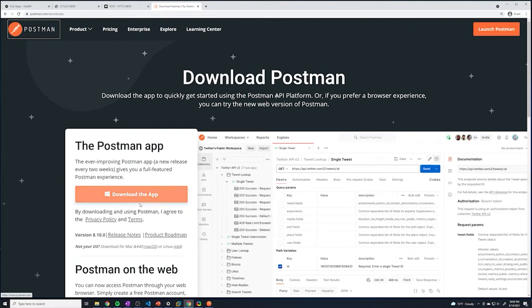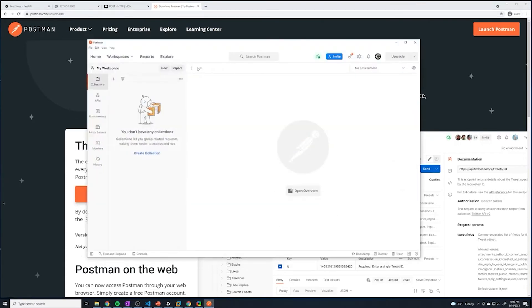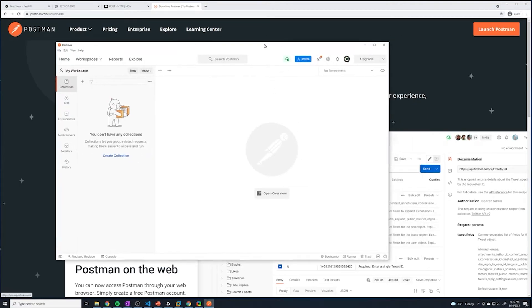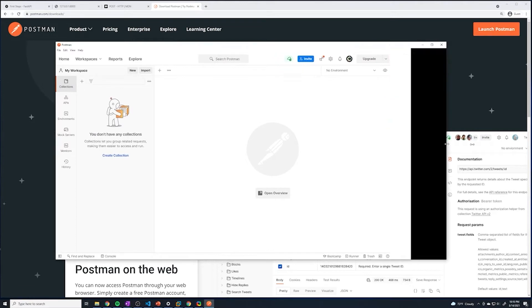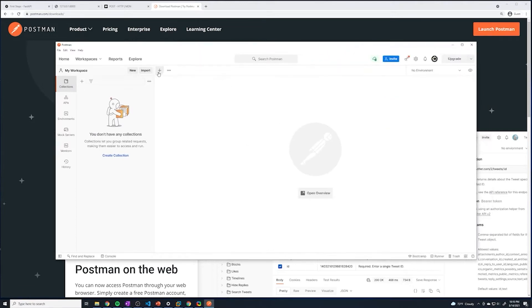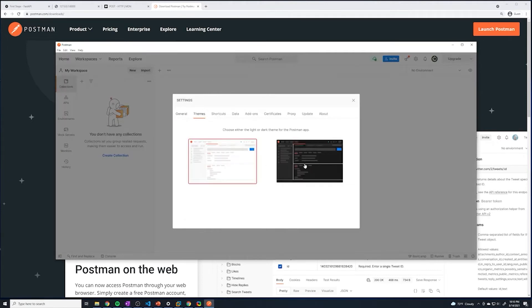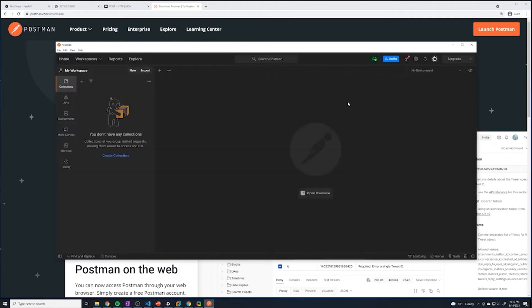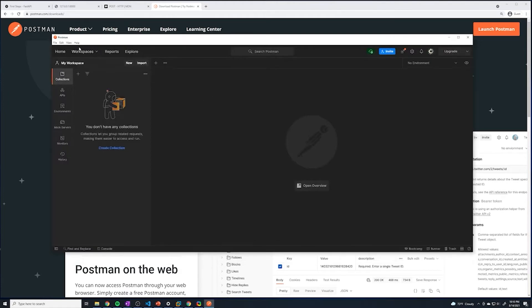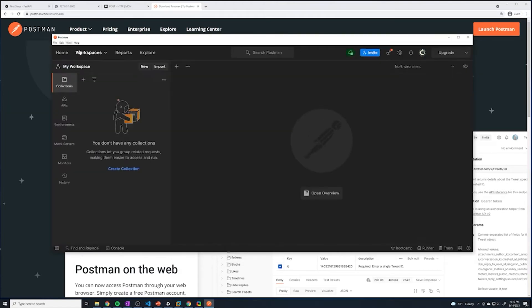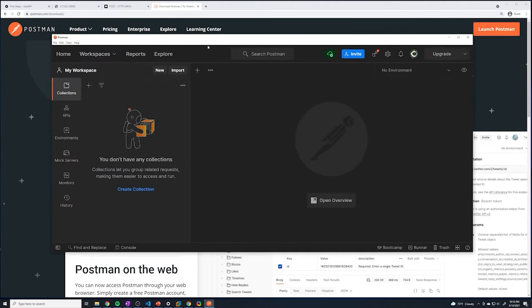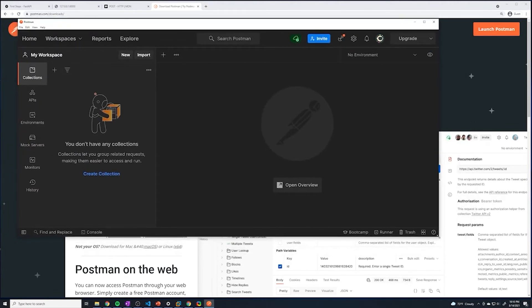Go ahead and download this. I've already got it downloaded, so once you've got it downloaded, open up the desktop application. You should see something like this — everything should be relatively empty. I'm going to change this to the dark theme, which looks a lot better. I'm also going to zoom in so it's nice and easy to see.